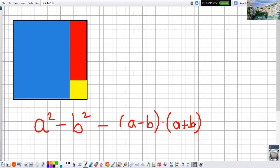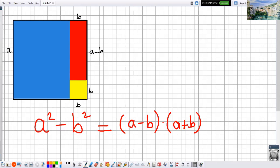Now we have a square, but I will change it so one side of this square will be a. This side is a. And let's say this length is b — this is b. If the whole side is a and we subtract b, the remaining part will be a minus b. So this part is a minus b.